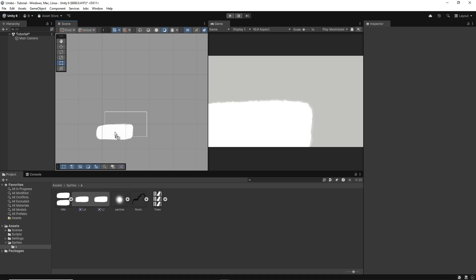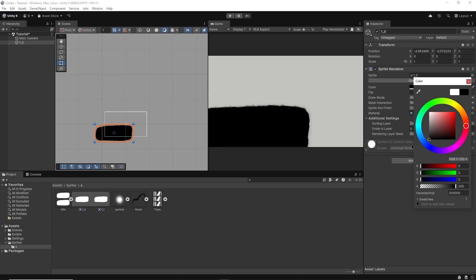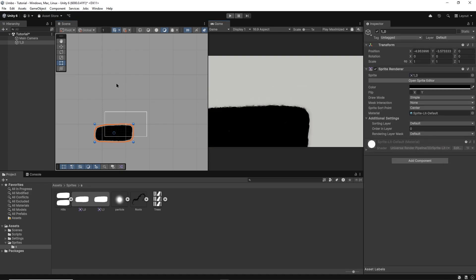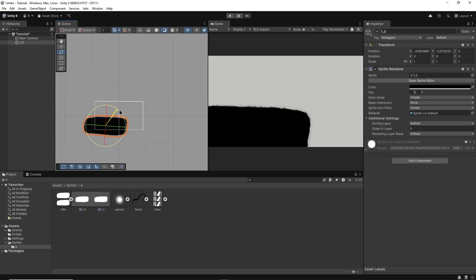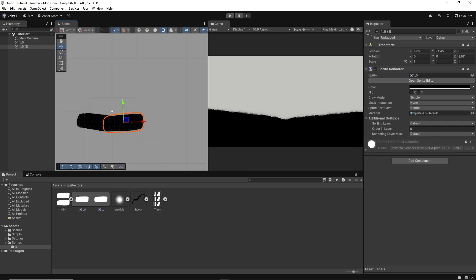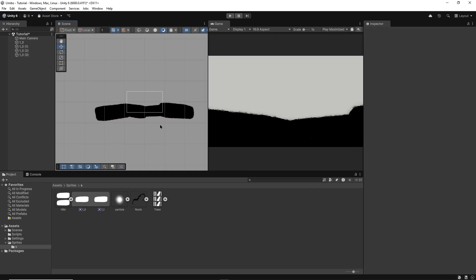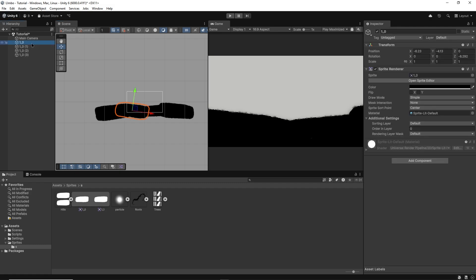I'll drag and drop a few hills, change the color to black inside of the sprite render component. As you can see I'm flipping the direction, changing the scale and rotation to reuse this one sprite without it seeming too repetitive.